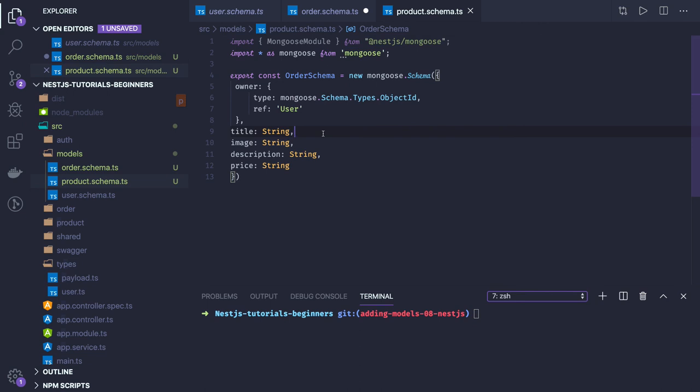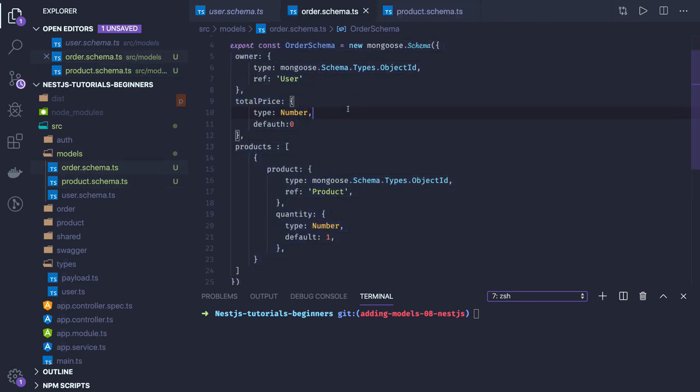We don't have anything else in the product. Product will have some attributes: description, title, price, and some particular image and who's the owner of this particular product. This will be a one-to-one relationship. We've created an order schema and product schema.